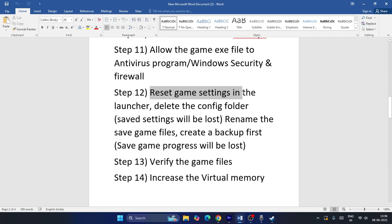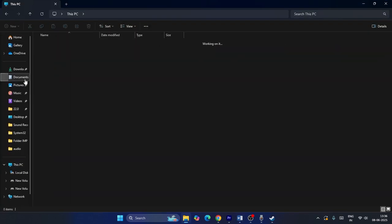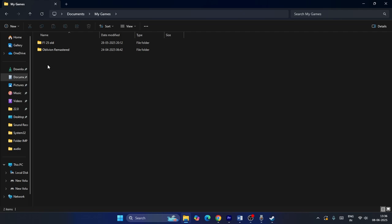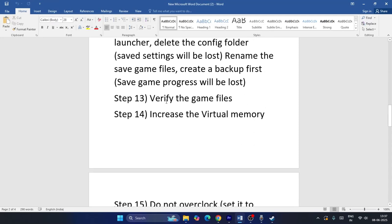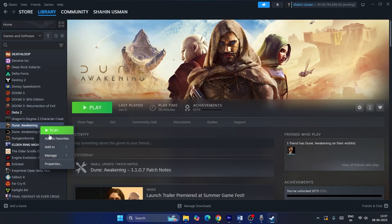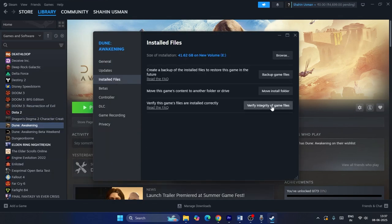Try resetting game settings by deleting the config folder. First, make a backup: go to Documents > My Games, find the Dune folder, copy it to your desktop. Then delete or rename the original folder and test. Also verify the game files in Steam by right-clicking the game > Properties > Local Files > Verify Integrity of Game Files. This checks for corrupted or missing files and can take a little time.